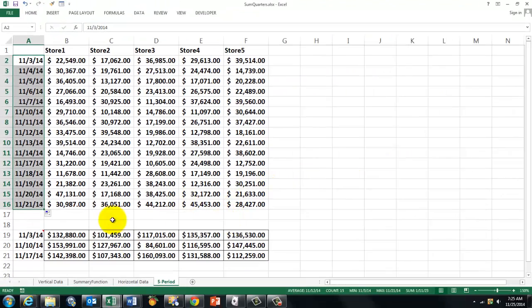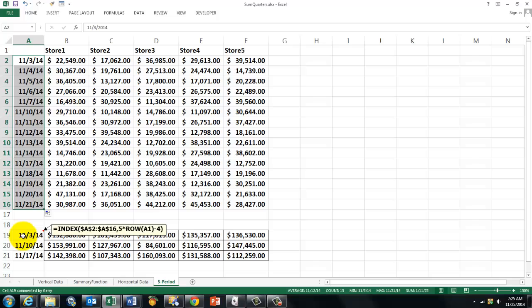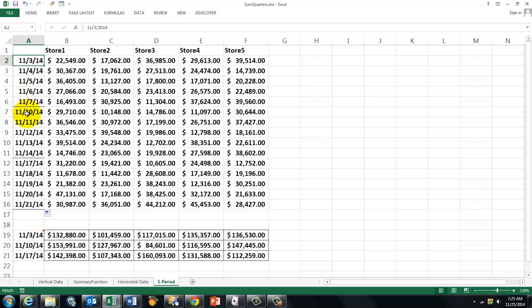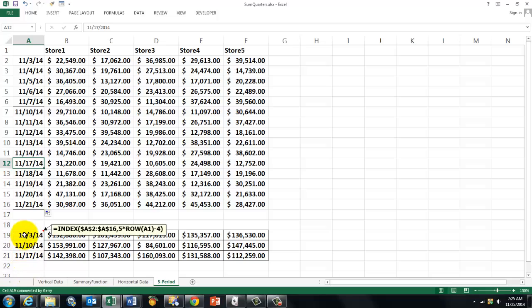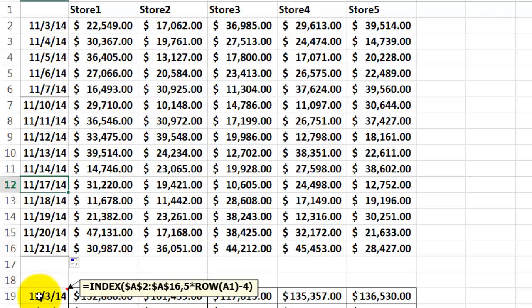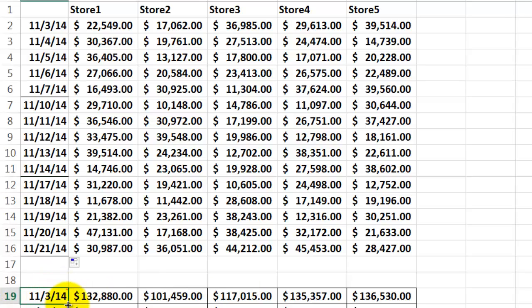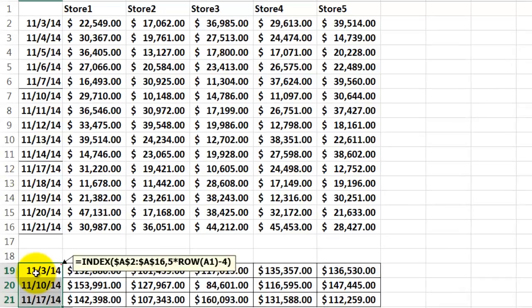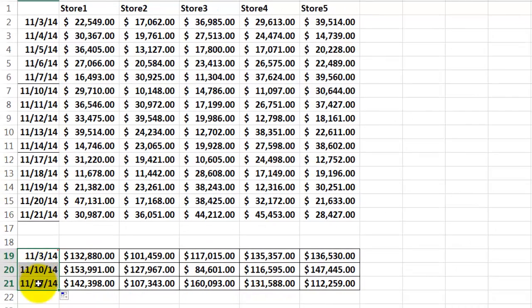So then we have to find out how we can find the first date of the week, then the second date of the week, the third week of the week. So I have a very simple function in there, in this cell. Use the index function from A2 through A16, absolute. Lock everything. And again, I use the row function. Take the row of A1 times 5, minus 4. And you copy that formula downwards. And it will take all Mondays in this case. 11.17, 11.10, etc.